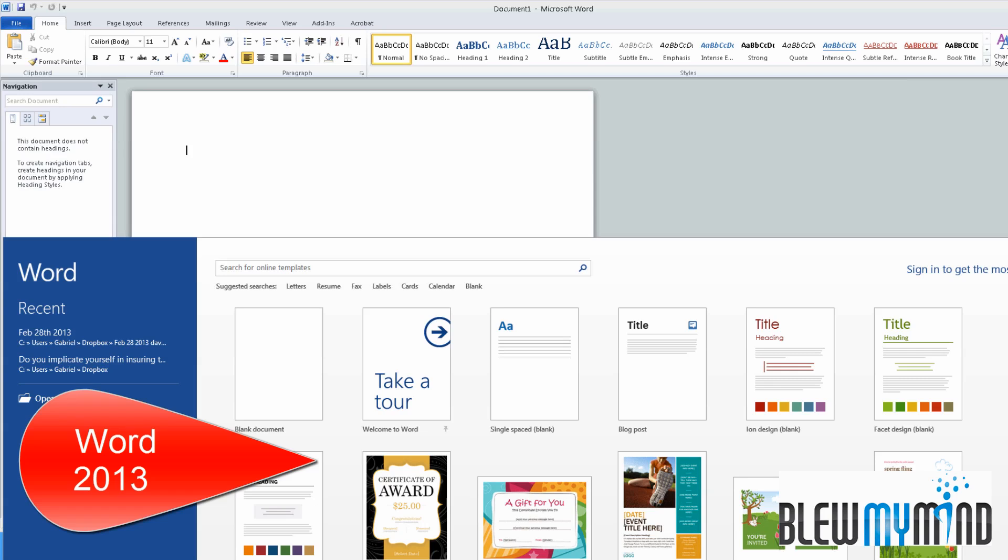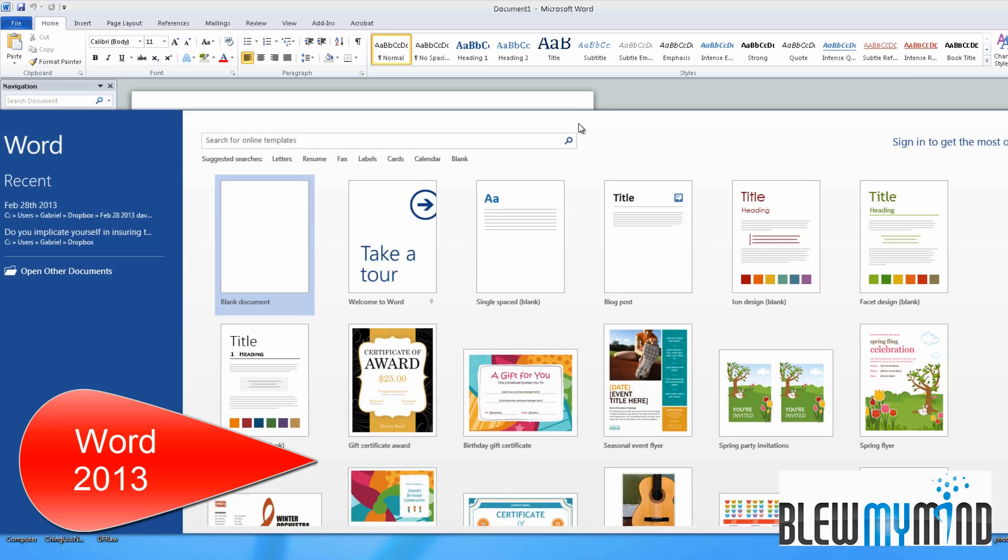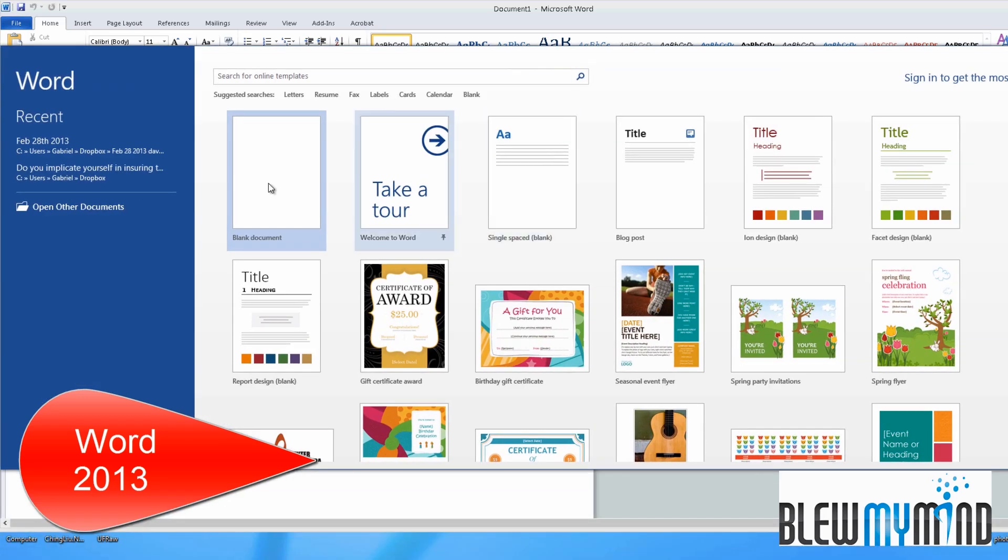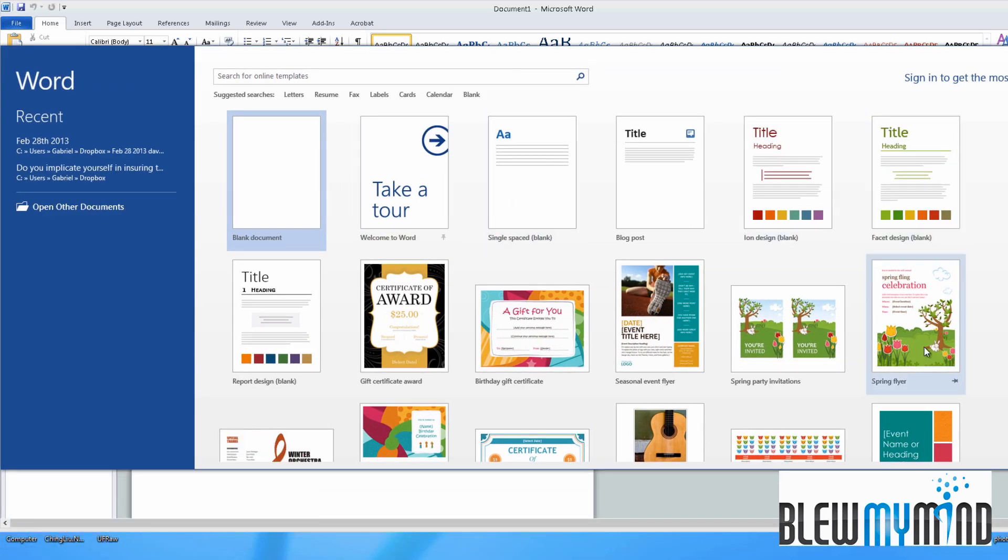Right away when you load it, 2013 asks you all types of questions in terms of templates you want to load or your recently saved files on your left.